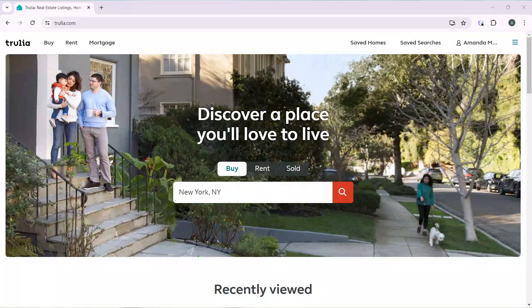Hello, in this tutorial I'll show you how to delete saved listings on Trulia. The first thing I'd like you to do is launch the Trulia application, which I've done right here. Trulia is an American online real estate marketplace which is a subsidiary of Zillow.